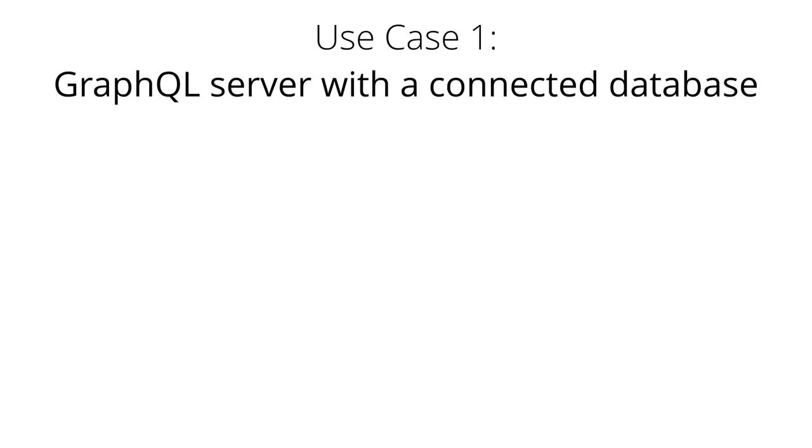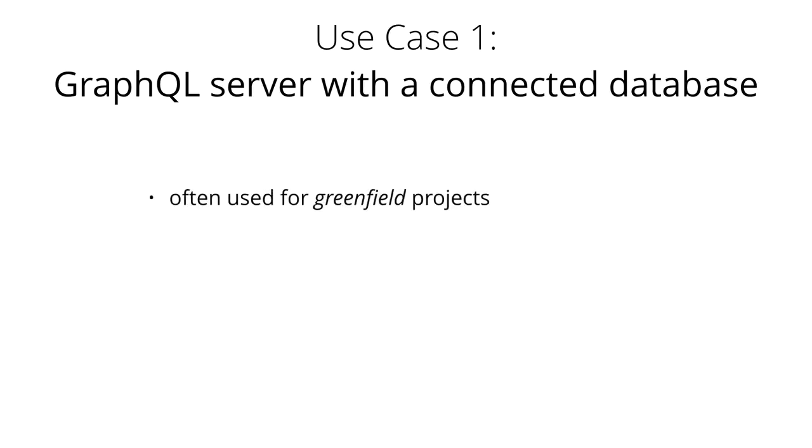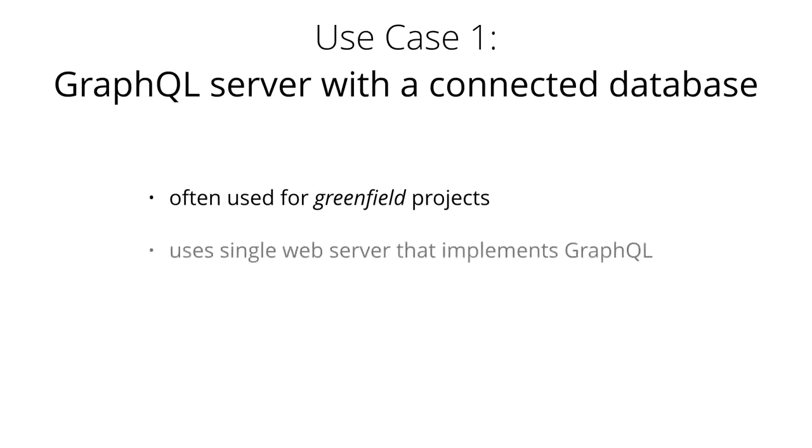Let's first talk about the use case of a GraphQL server with a connected database. This architecture will be the most common for greenfield projects. In the setup, you have a single web server that implements the GraphQL specification.